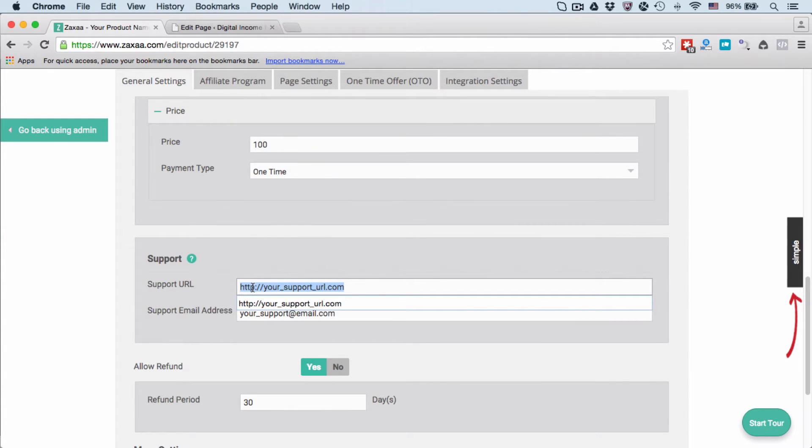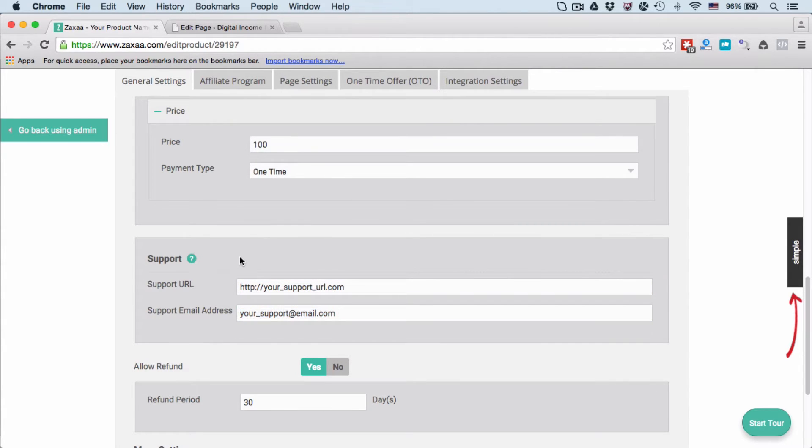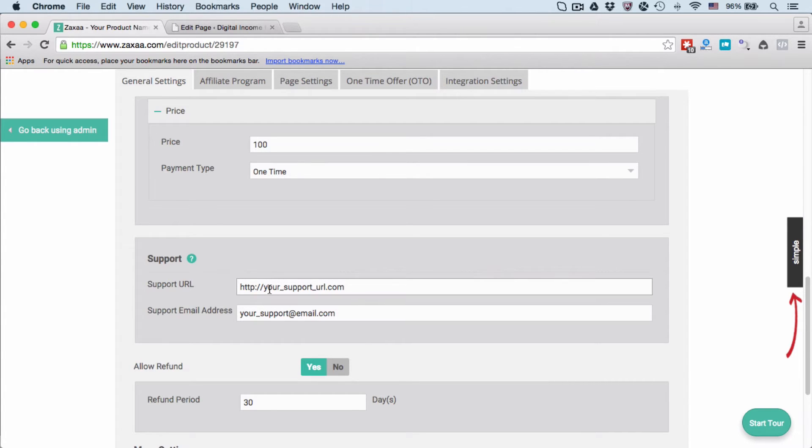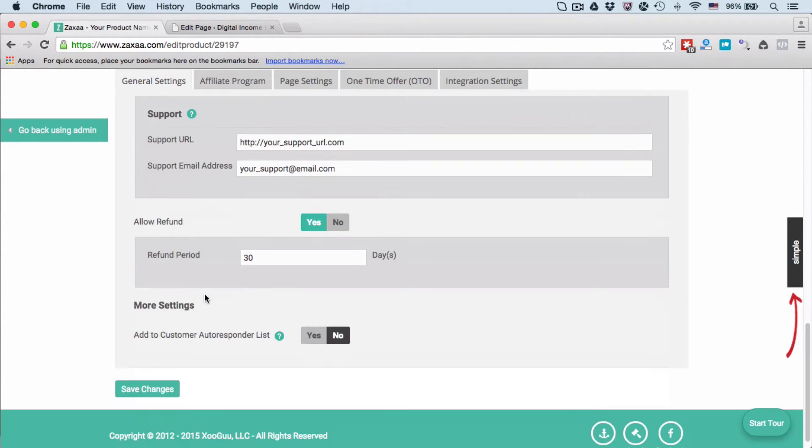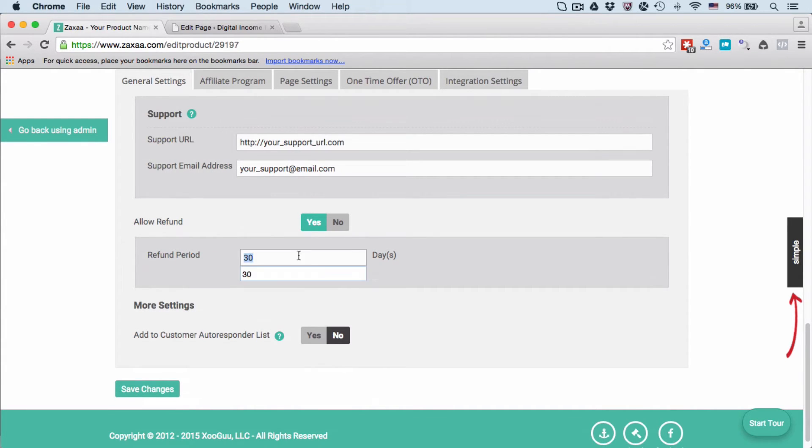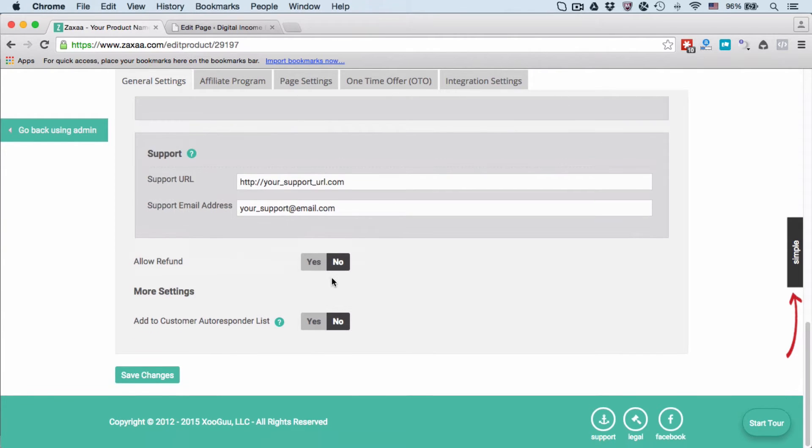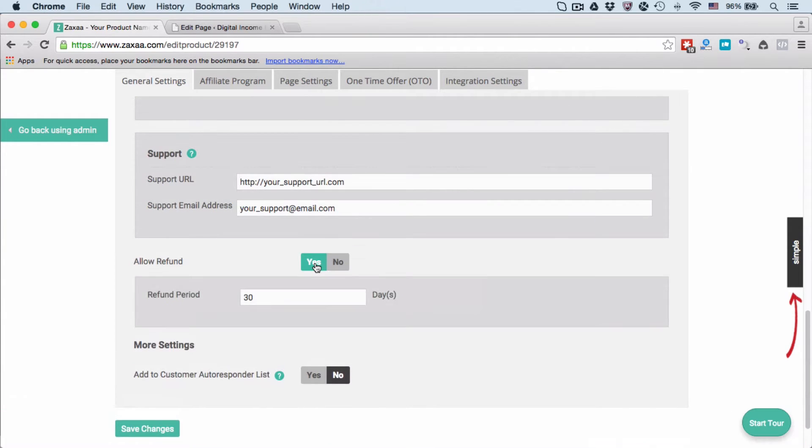Enter your Support URL and support email address. This is for when customers have problems and want to contact you. Do you want to allow refund for your product? If yes, then select Yes and enter refund period in number of days. I'm going to select Yes in this example.